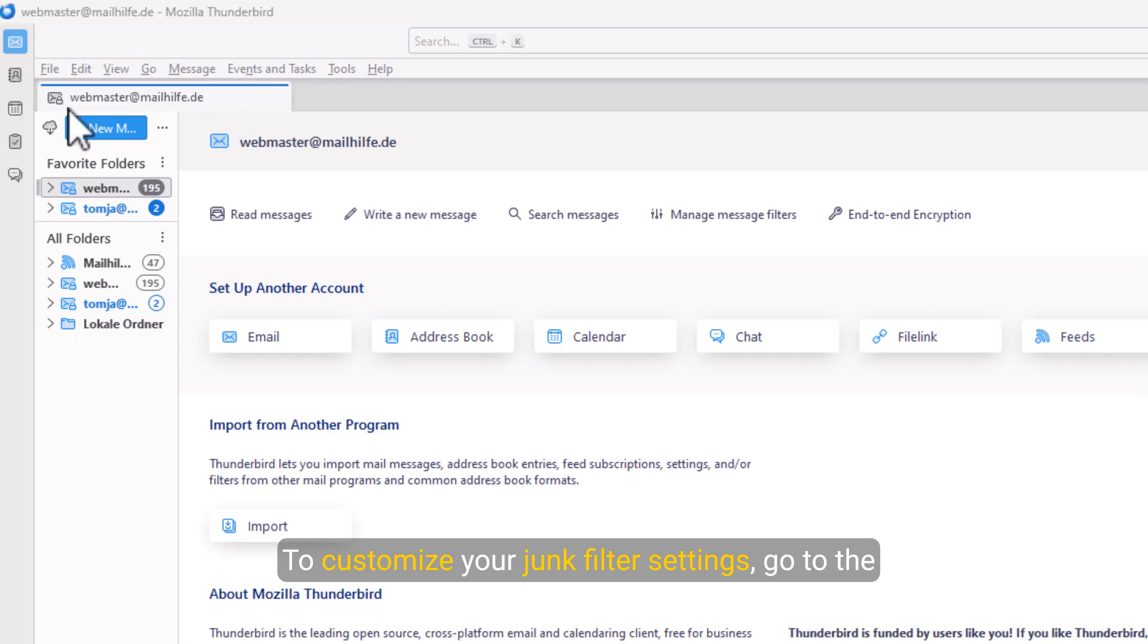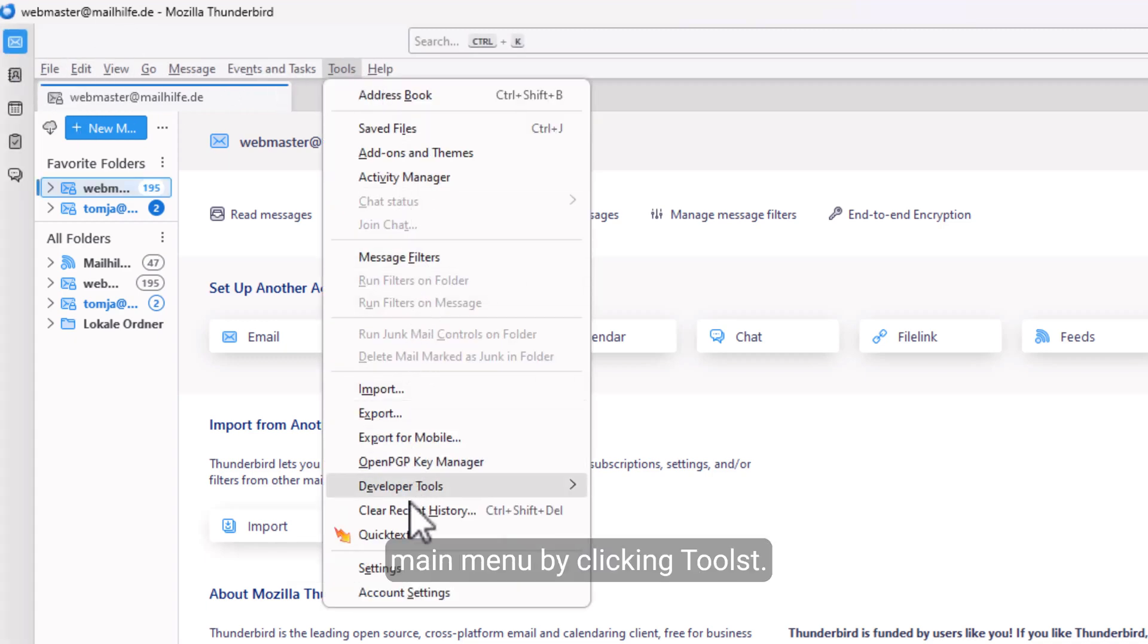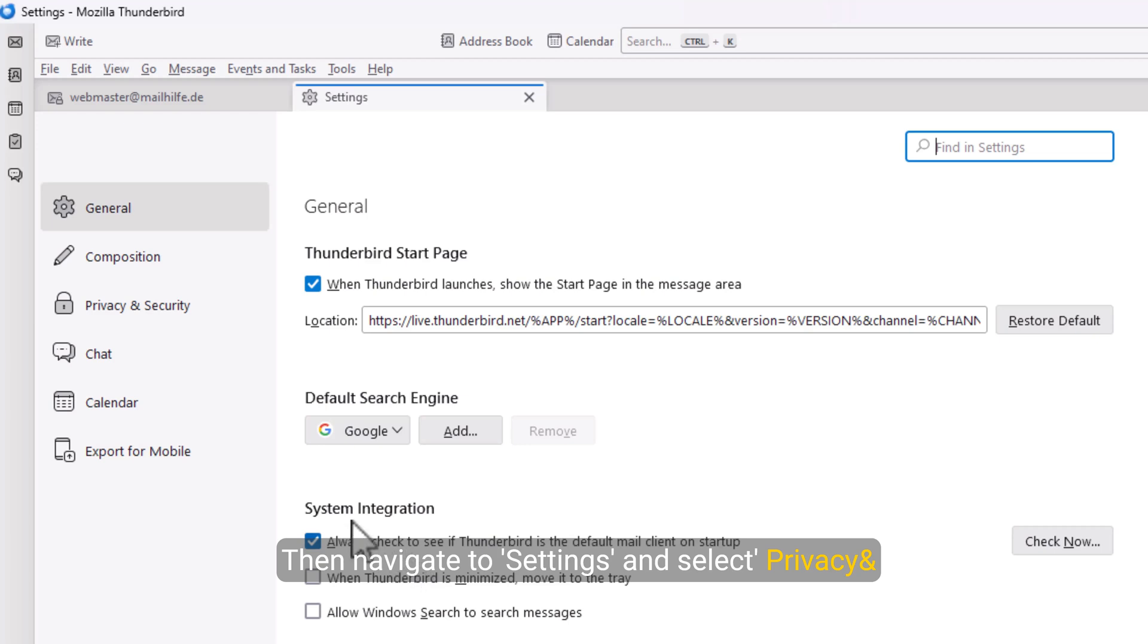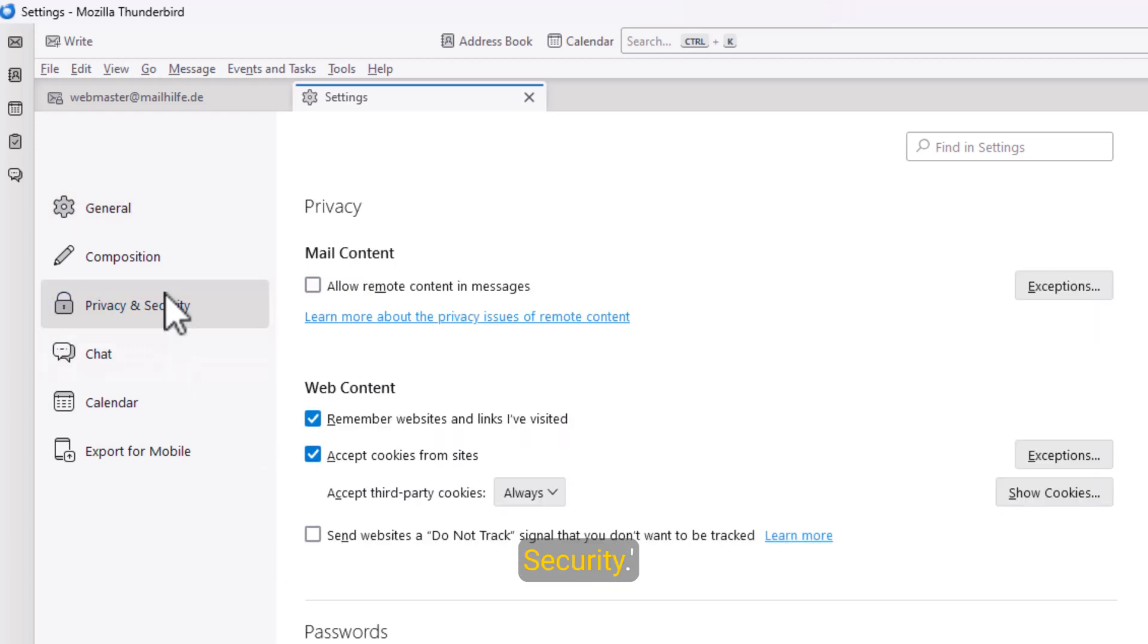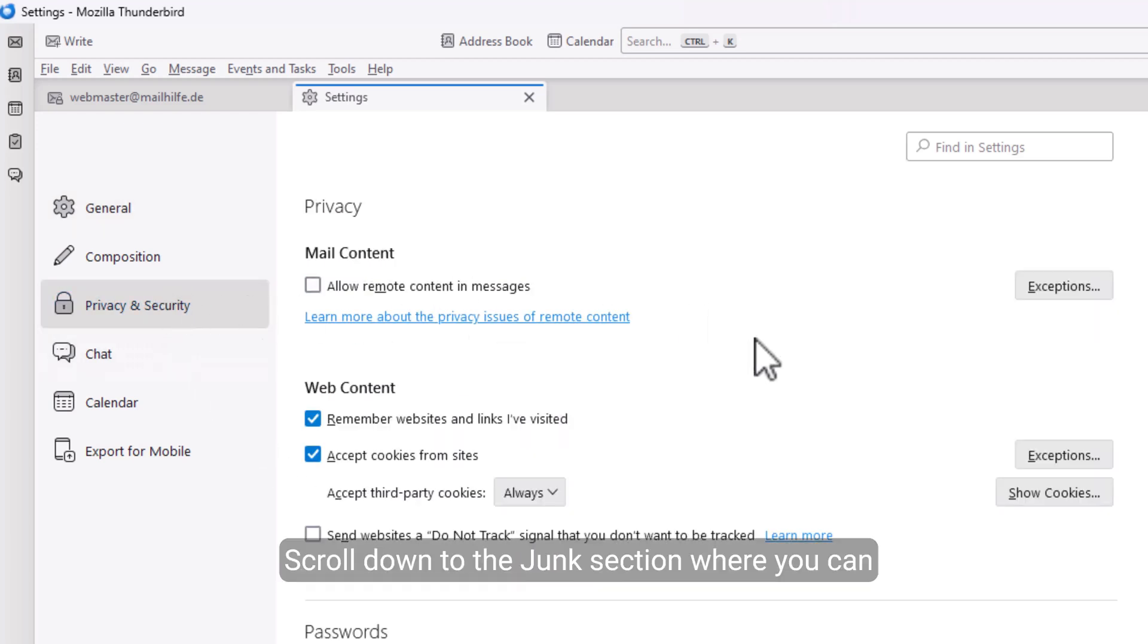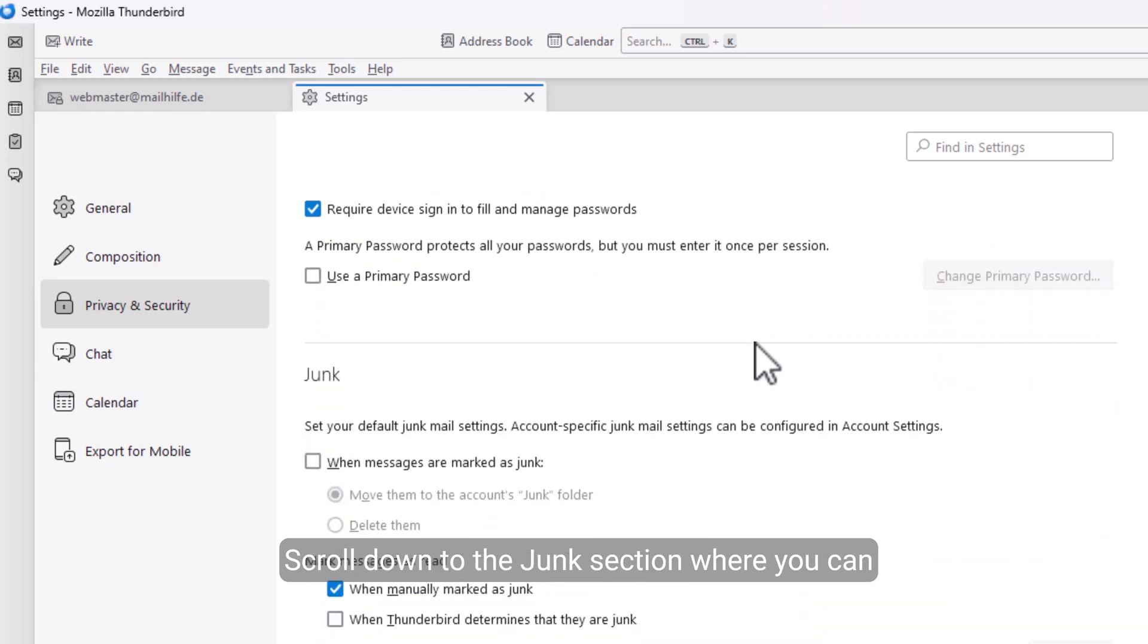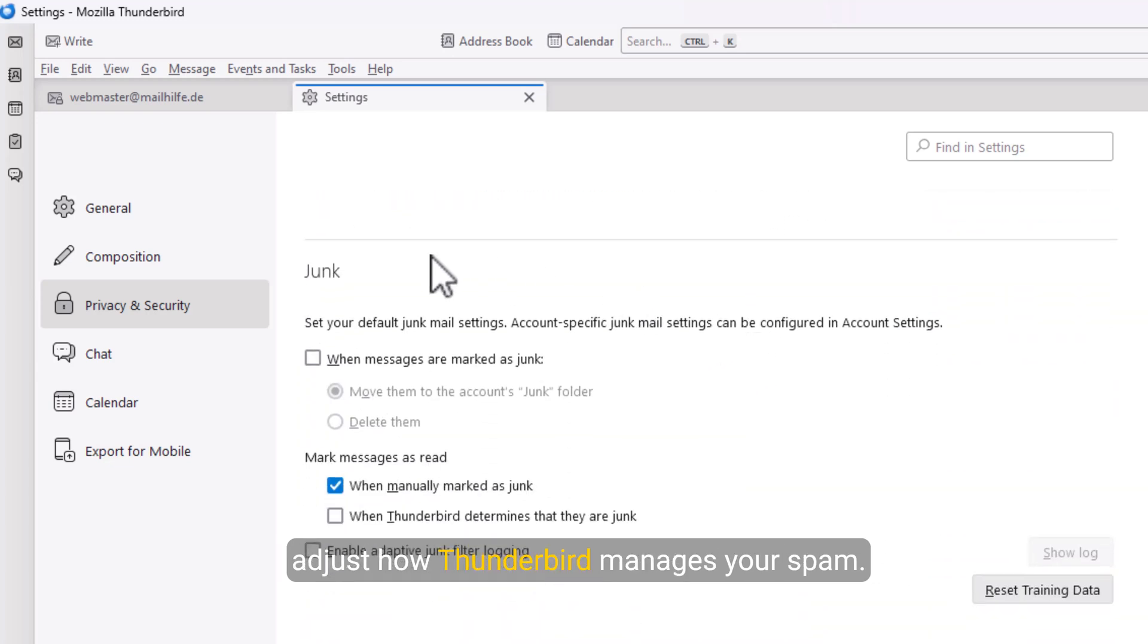To customize your junk filter settings, go to the main menu by clicking Tools. Then navigate to Settings and select Privacy and Security. Scroll down to the Junk section where you can adjust how Thunderbird manages your spam.